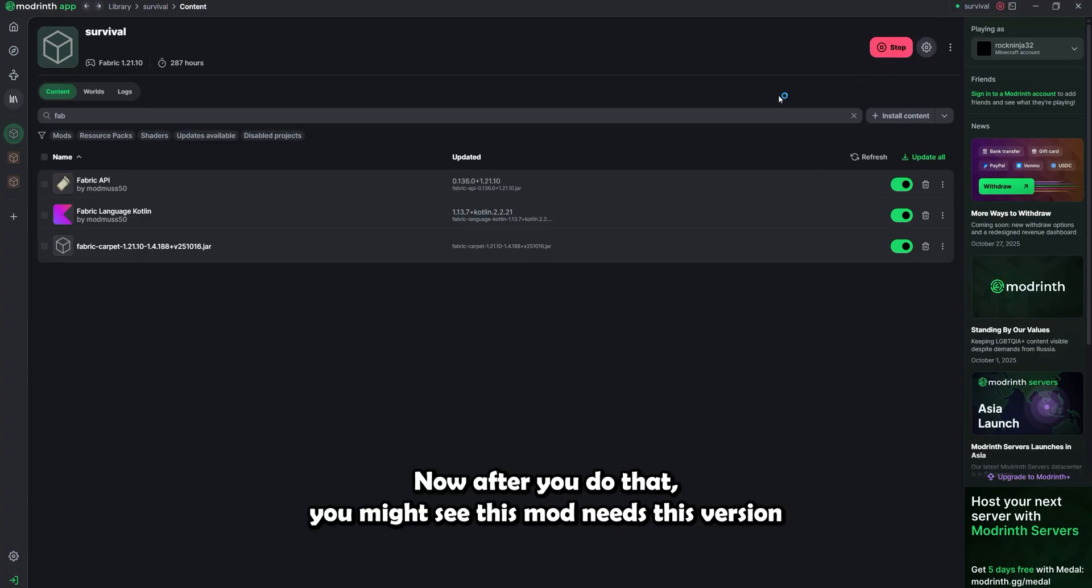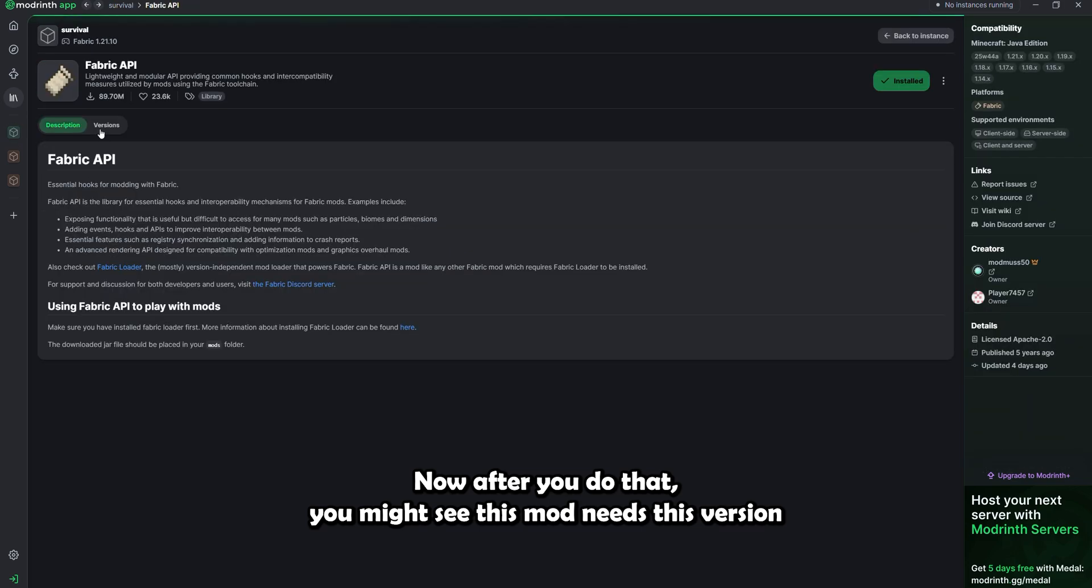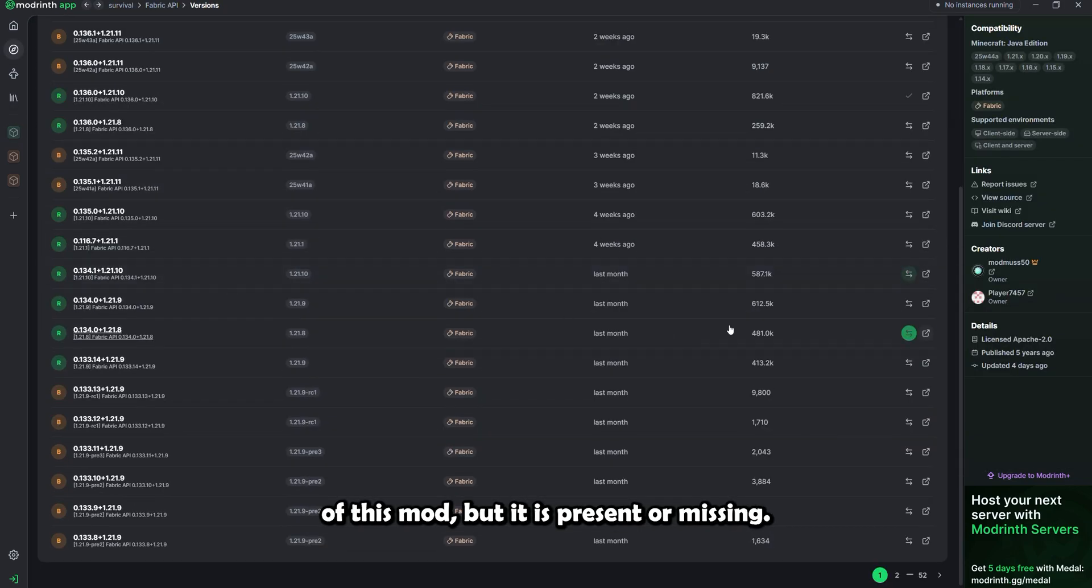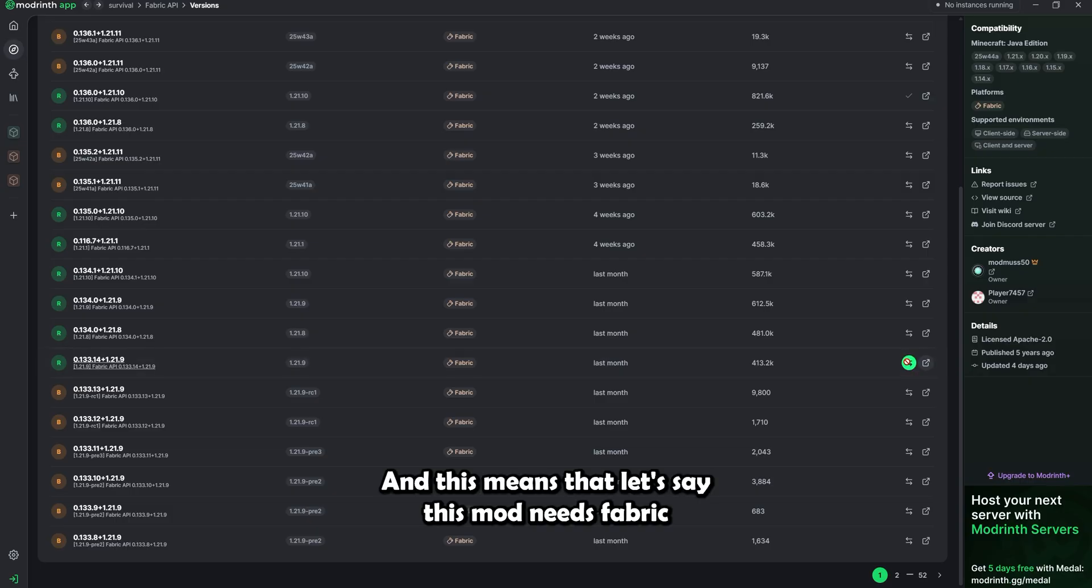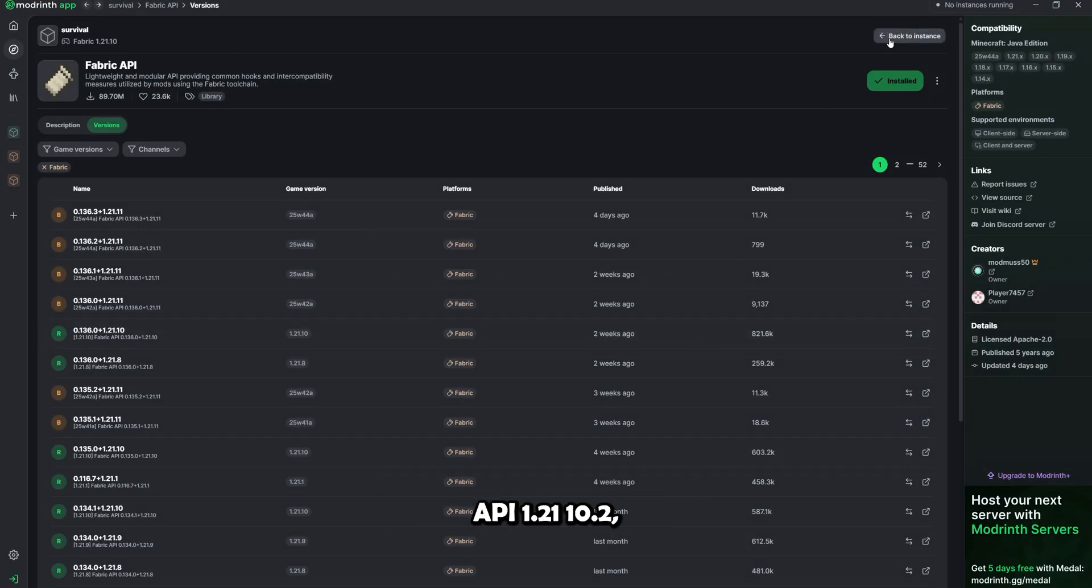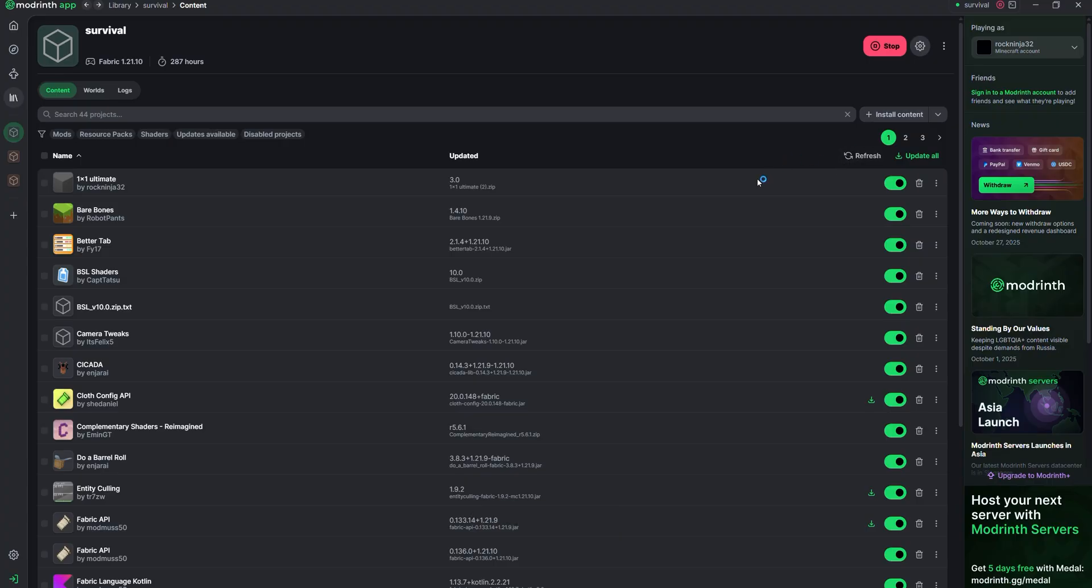Now after you do that, you might see: this mod needs this version of this mod, but it is present or missing. And this means that, let's say, this mod needs Fabric API 1.21.10.2, and you have 1.21.10.1. That will cause this error.